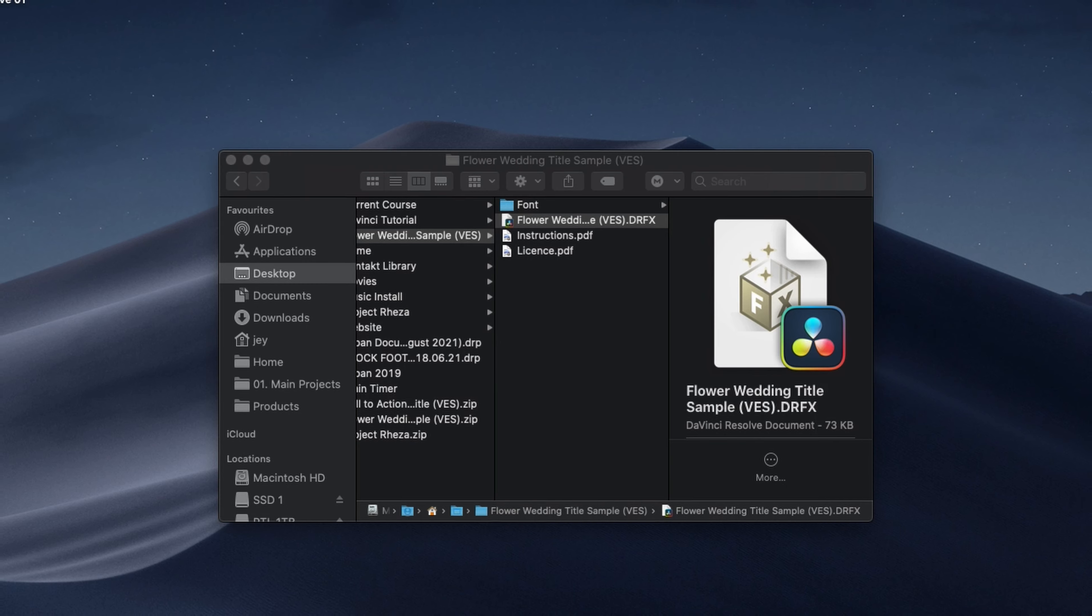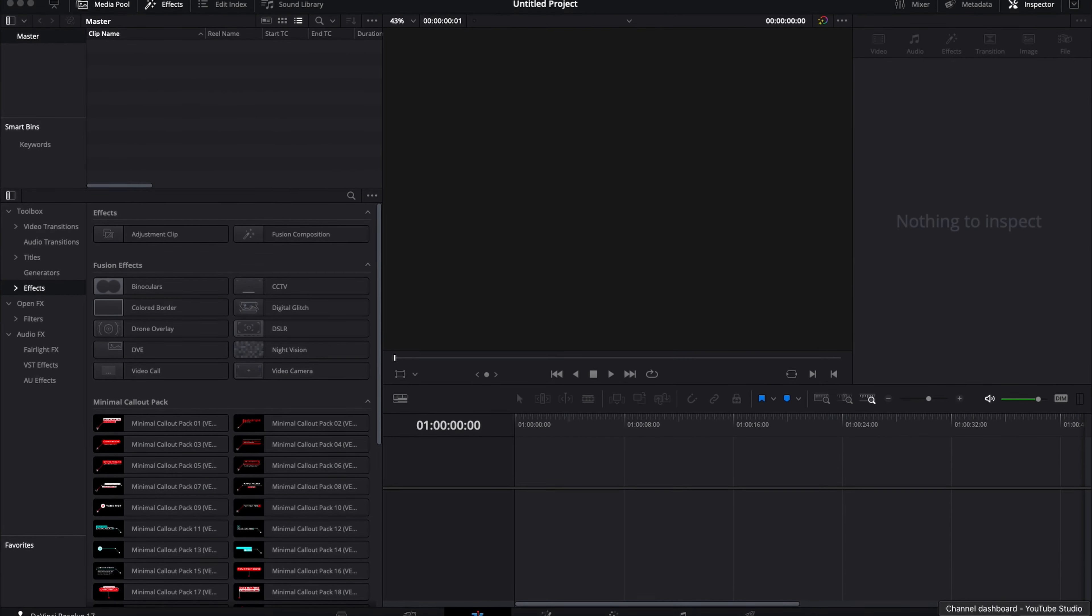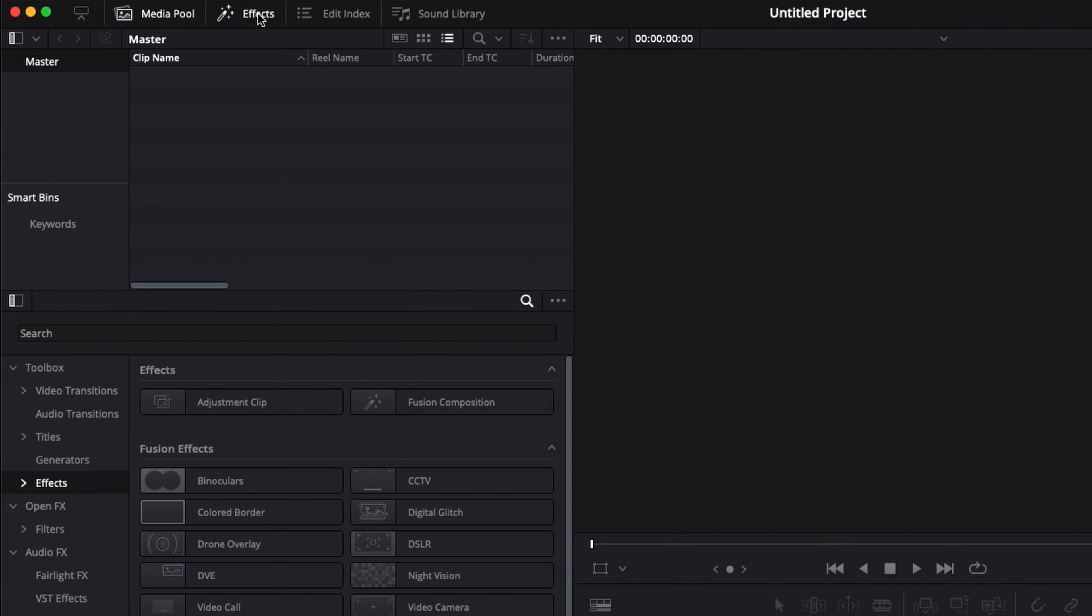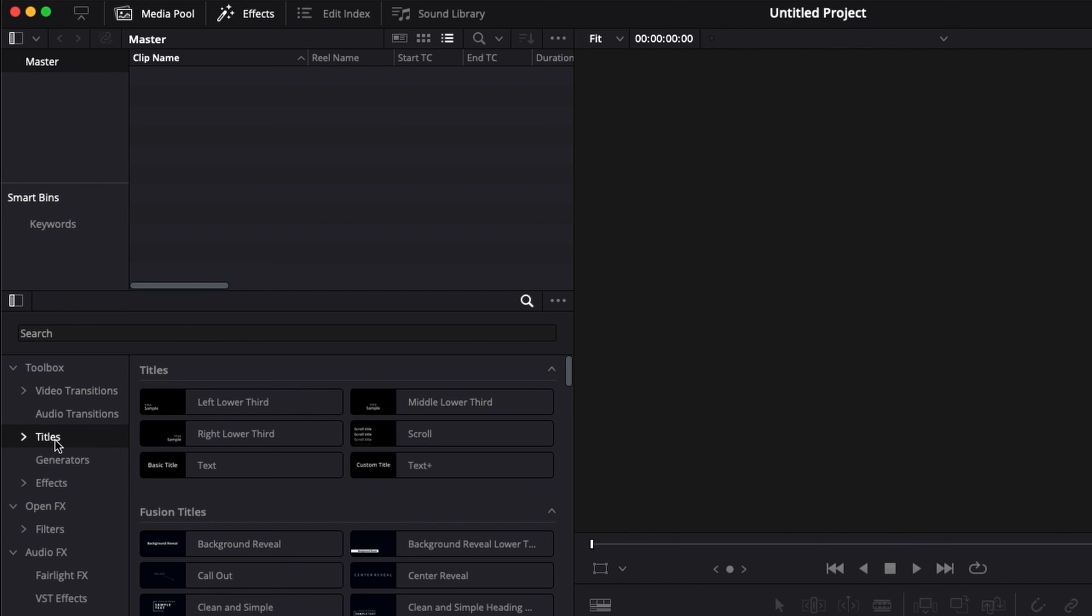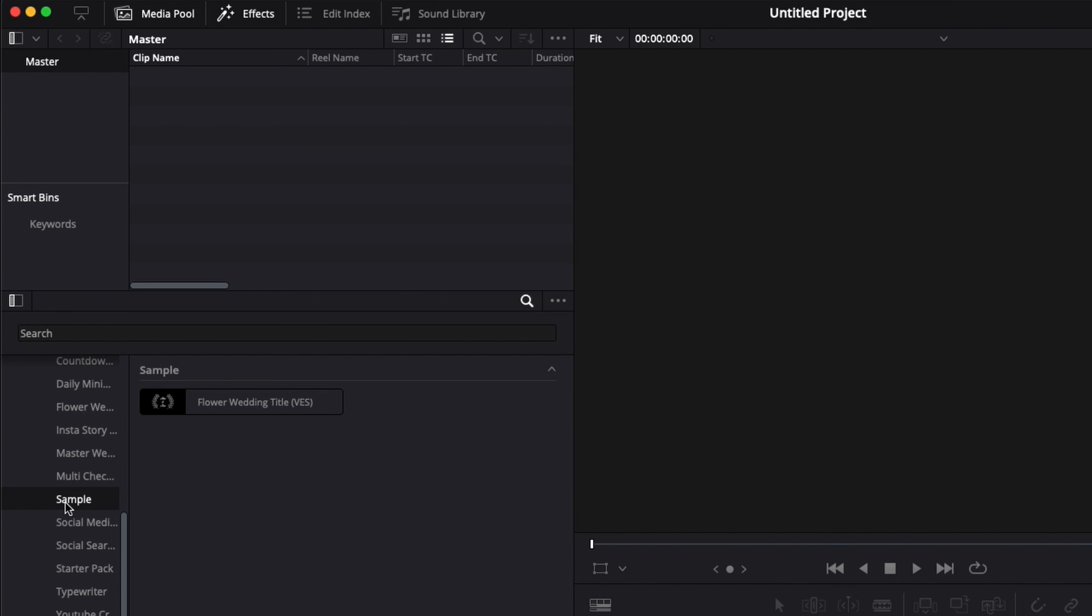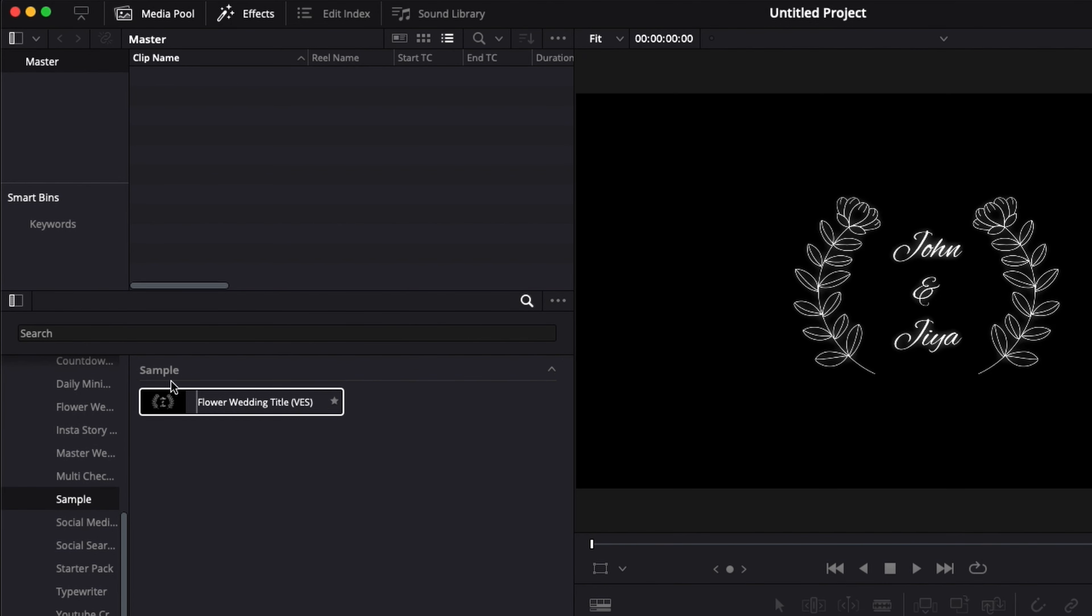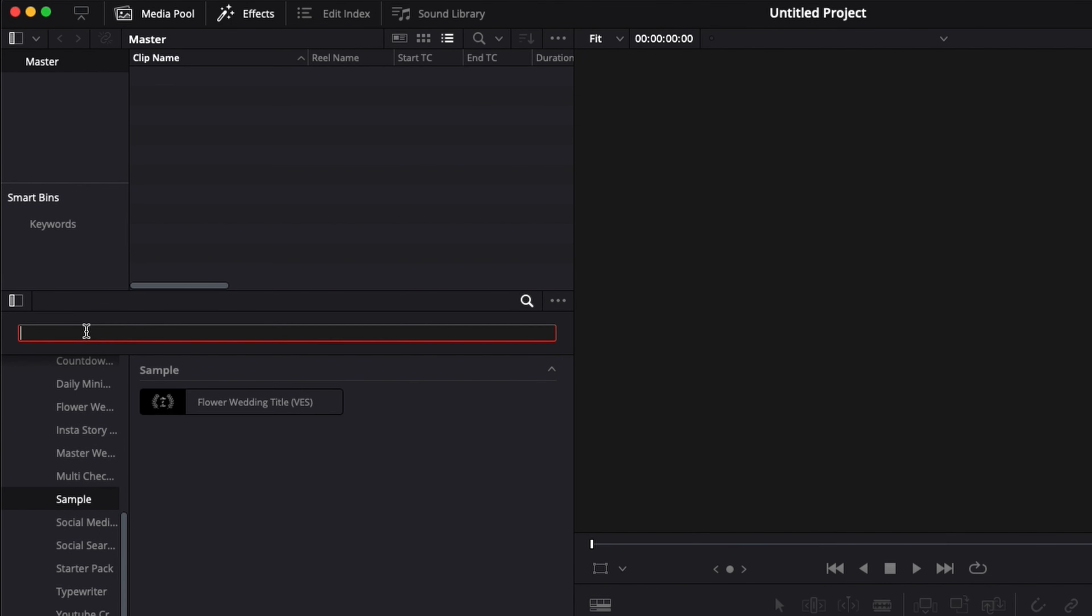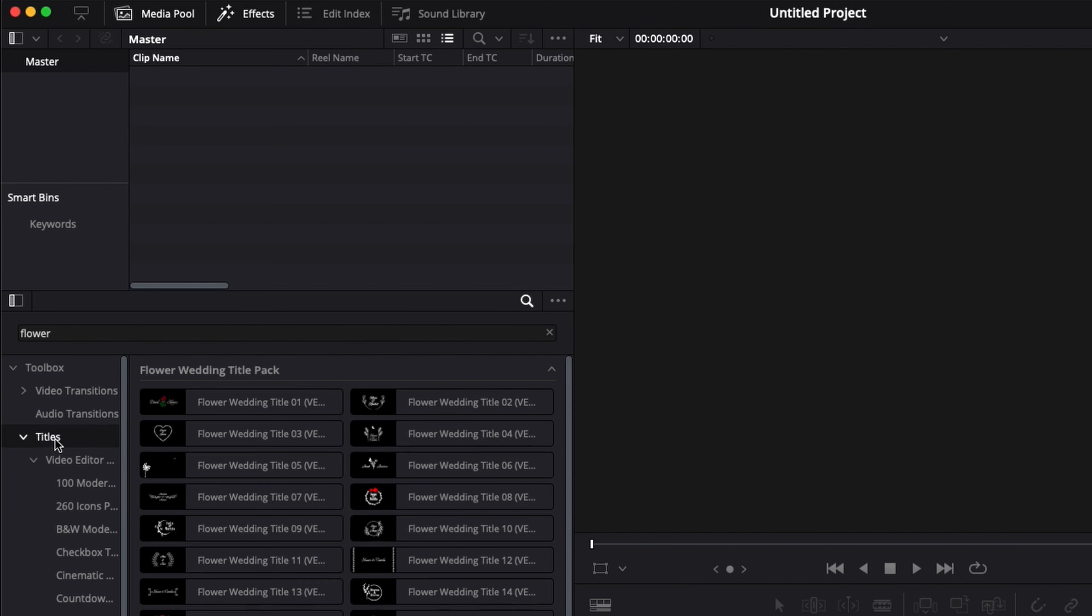Then you can just go to DaVinci and here in effects you can go to titles and there is a dropdown with Video Editor Studio and here you will have a sample category with the wedding title. You can also simply search for flower and you will easily find it.